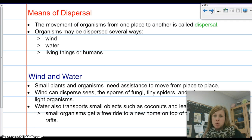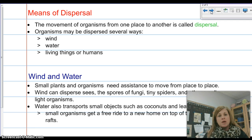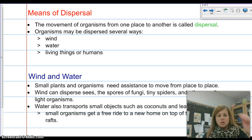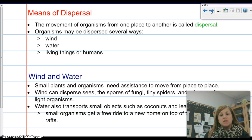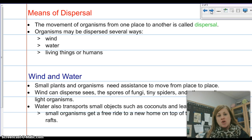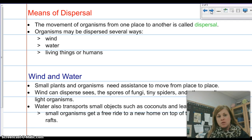There are three ways in which organisms are dispersed: wind, water, and living things or humans. You have to know these three dispersal methods — wind, water, and living things or humans.